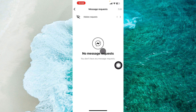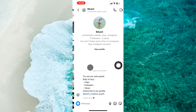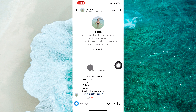And now if you go back to your DMs, you'll be able to see this specific conversation in your DMs and will always accept all messages from this specific person.